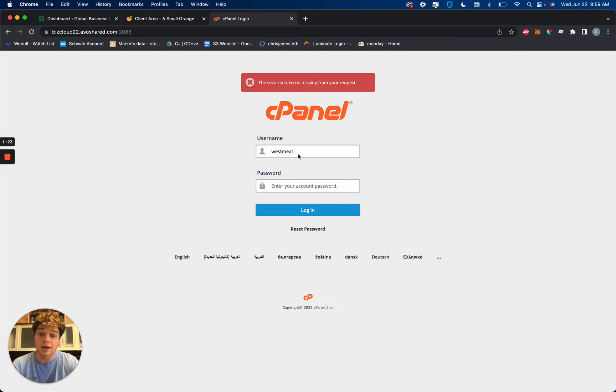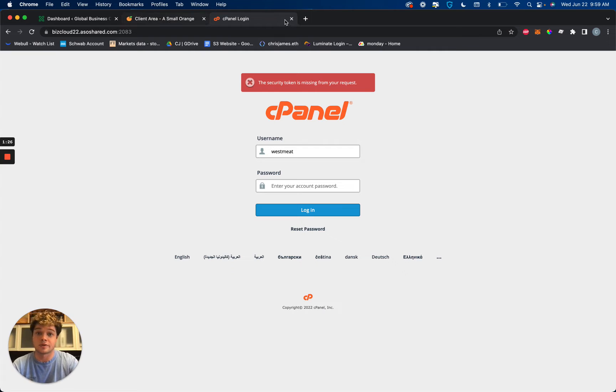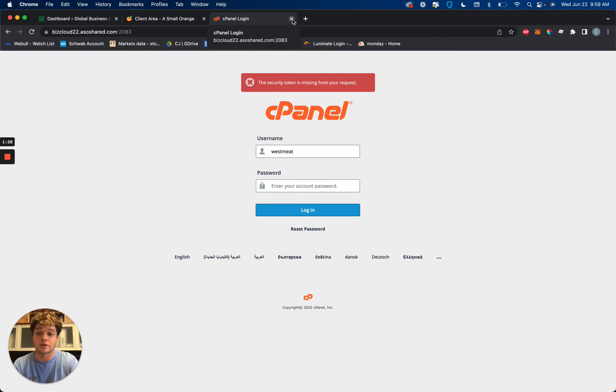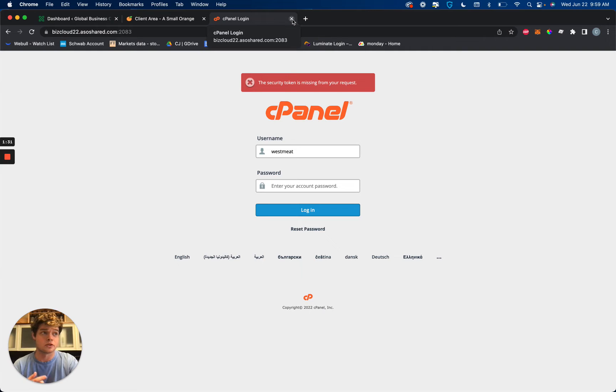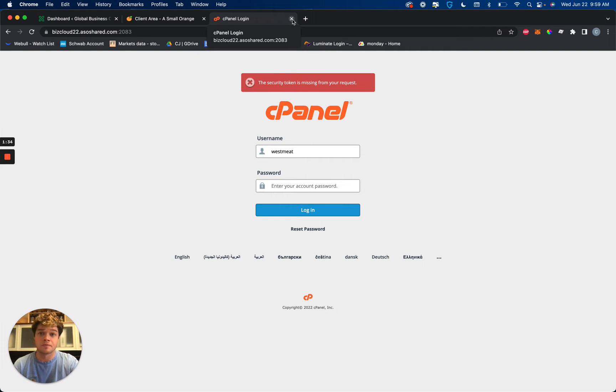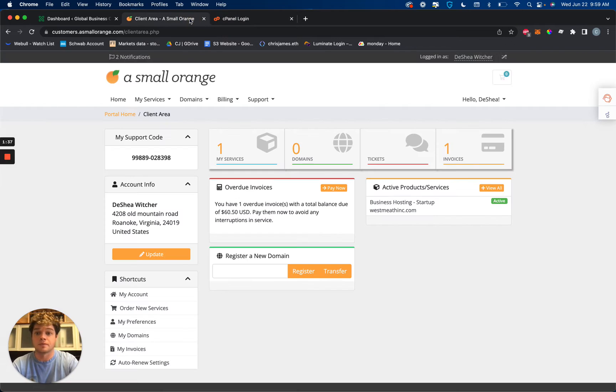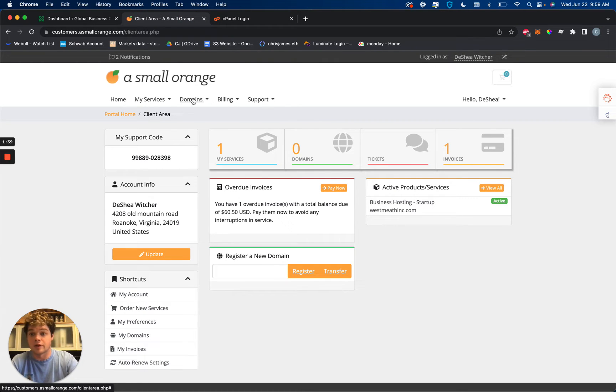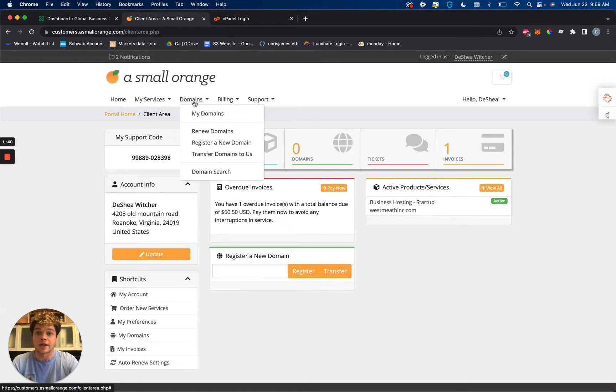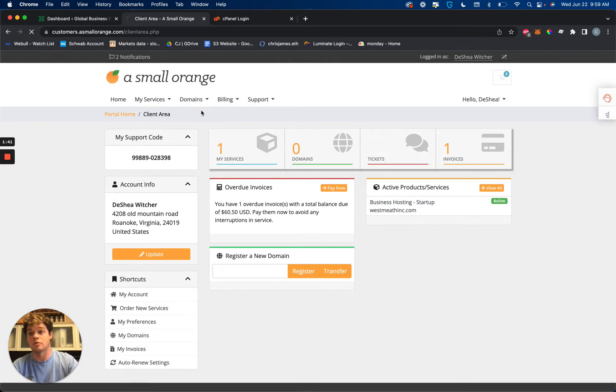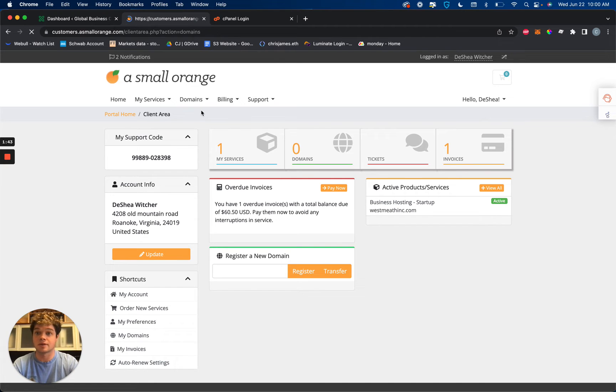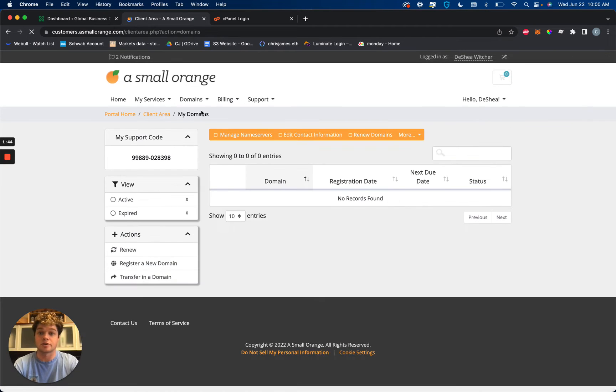If you do not have cPanel login or you need to reset it, there's always another way. So depending on what your registrar is, it's going to be GoDaddy or Network Solutions or HostGator or Bluehost or something. In this case we're using a small orange.